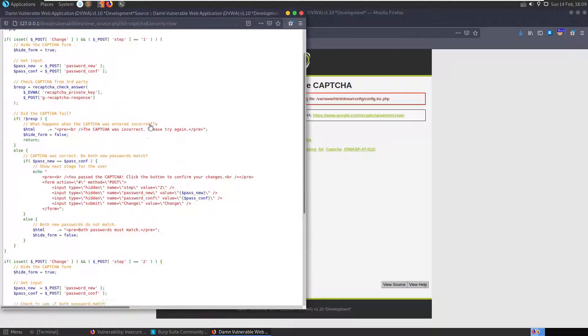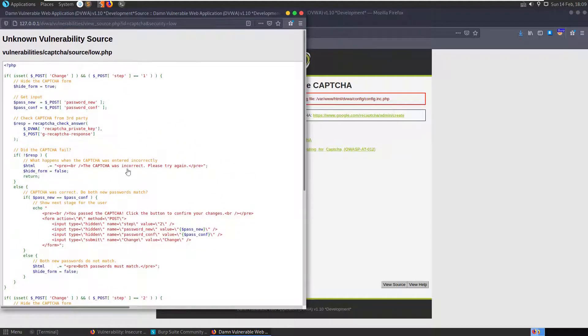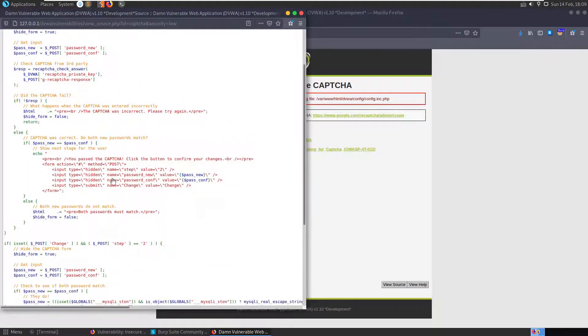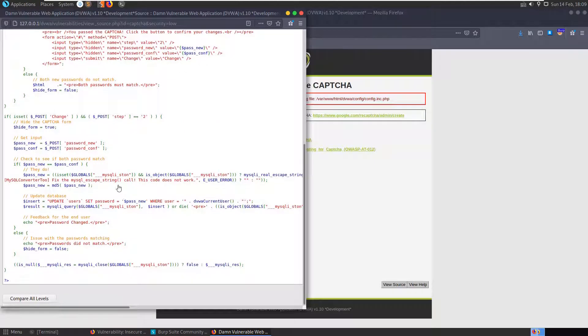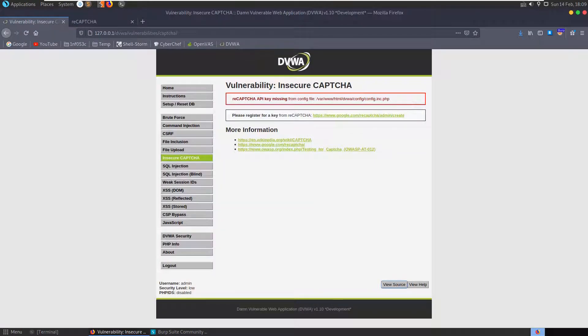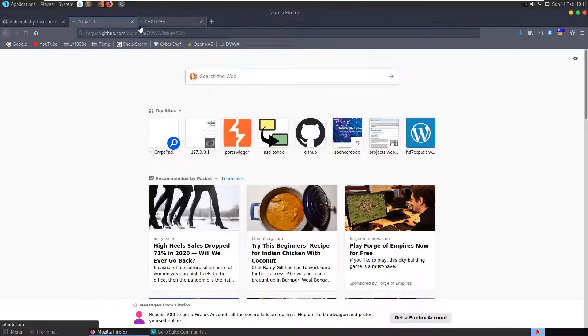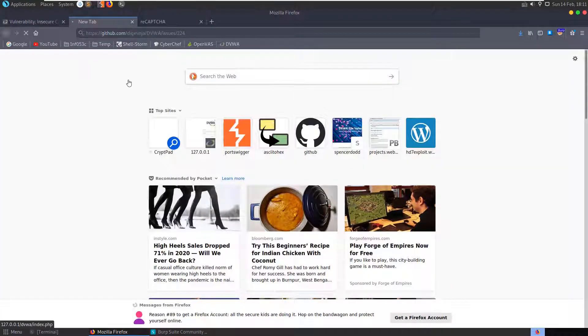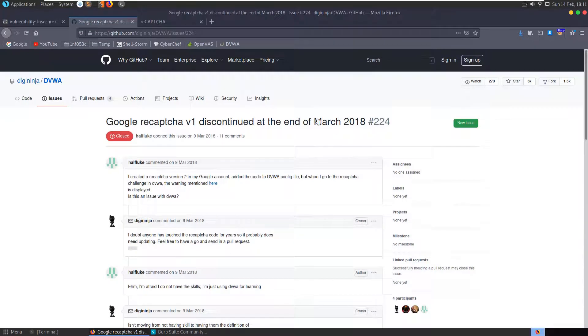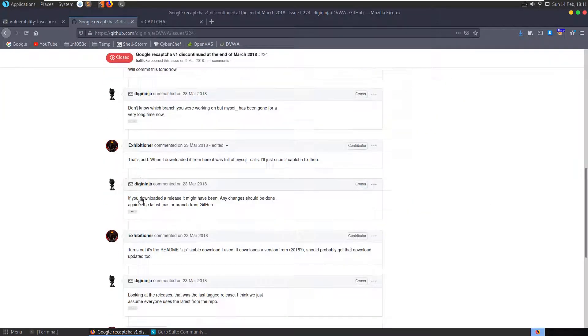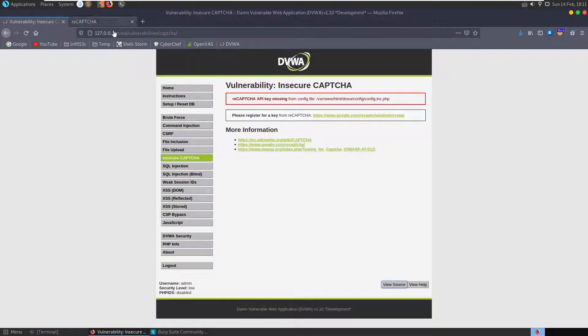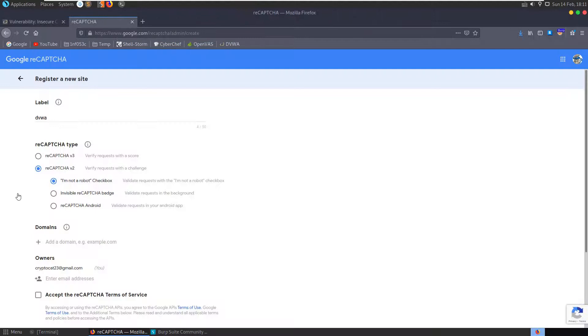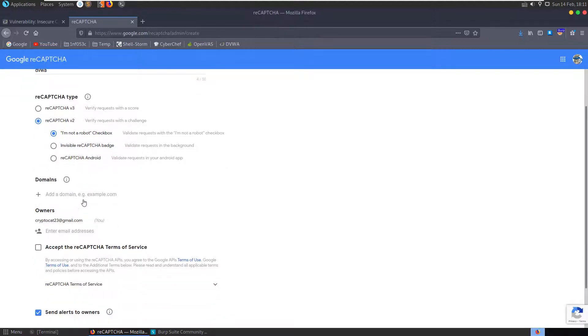Looking at the GitHub here, the last issue I can see raised about it was that CAPTCHA v1 was no longer supported and it was updated to CAPTCHA v2. So let's just leave it on the default, I'm not a robot checkbox, and in the domain here let's do our 127.0.0.1.